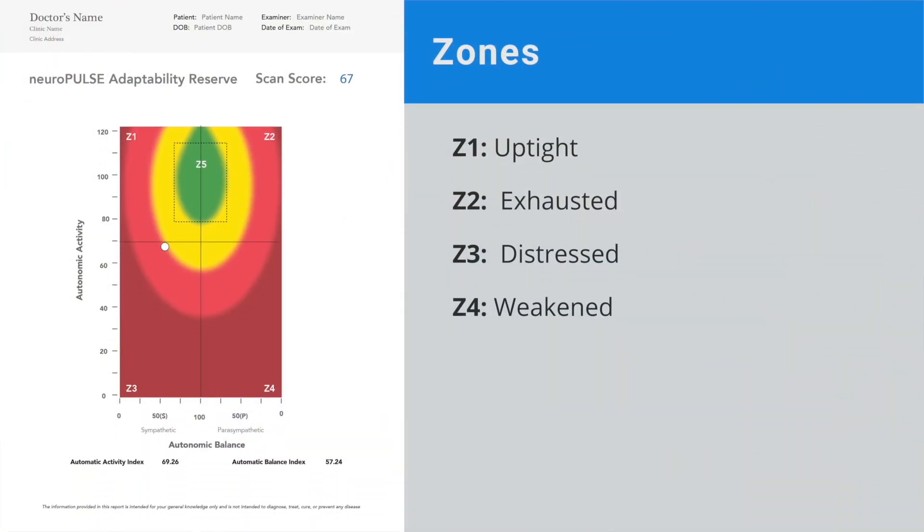It is sometimes convenient to name each of the four quadrants. Zone 1 can be referred to as the wound up or uptight quadrant. Zone 2 could be described as being exhausted. Zone 3 as being distressed. And zone 4 as being weakened. Many people also use a car analogy: zone 1 is like sitting at a stop sign revving your engine; zone 2 is like trying to drive with your parking brake on; zone 3 is like trying to drive with an empty tank and failing brakes; and zone 4 is akin to driving with seized brakes. These everyday connections help tell your patients the story of what they are measuring.